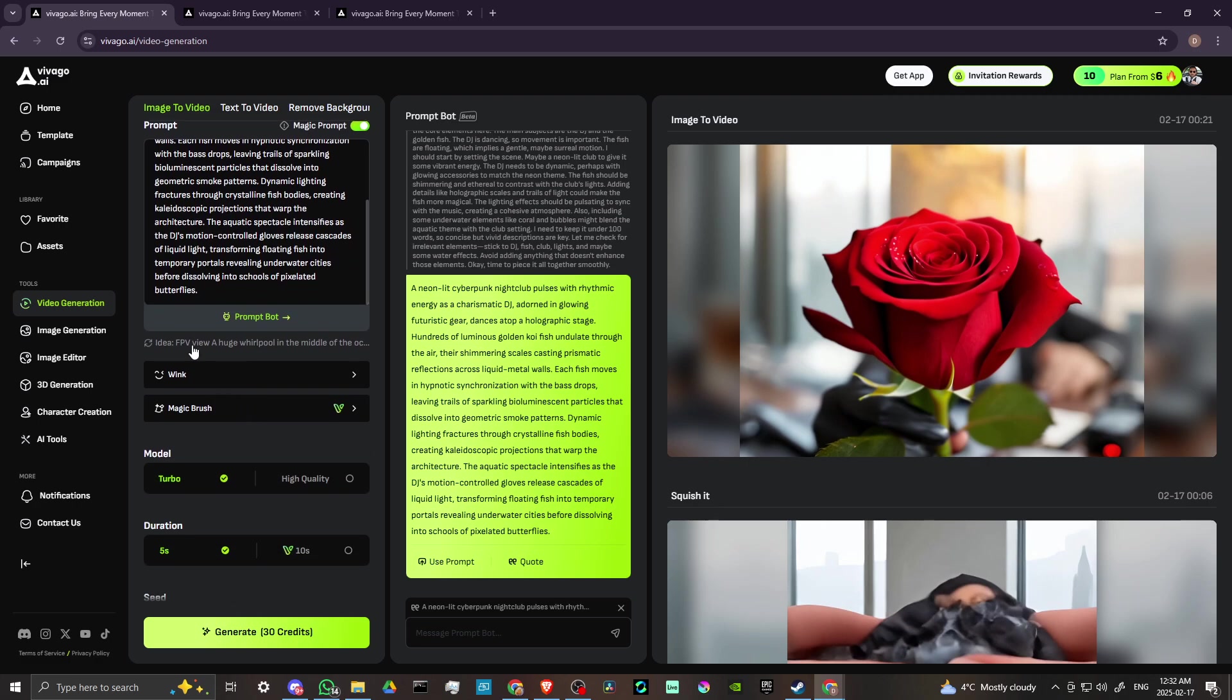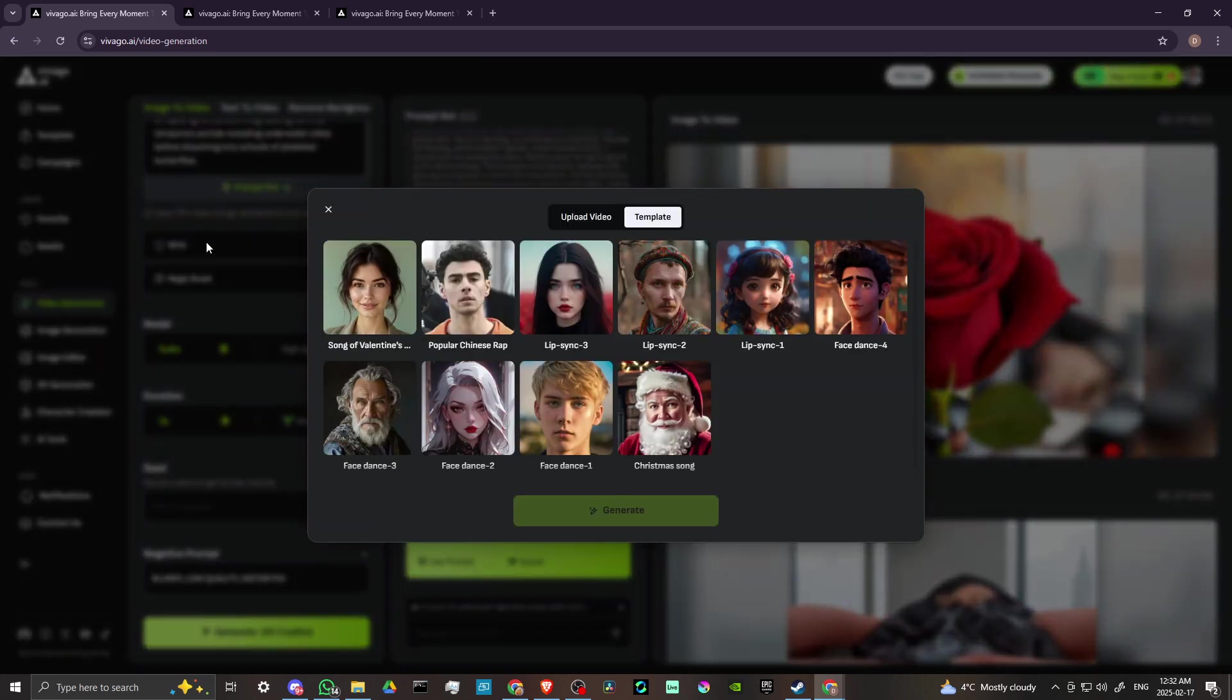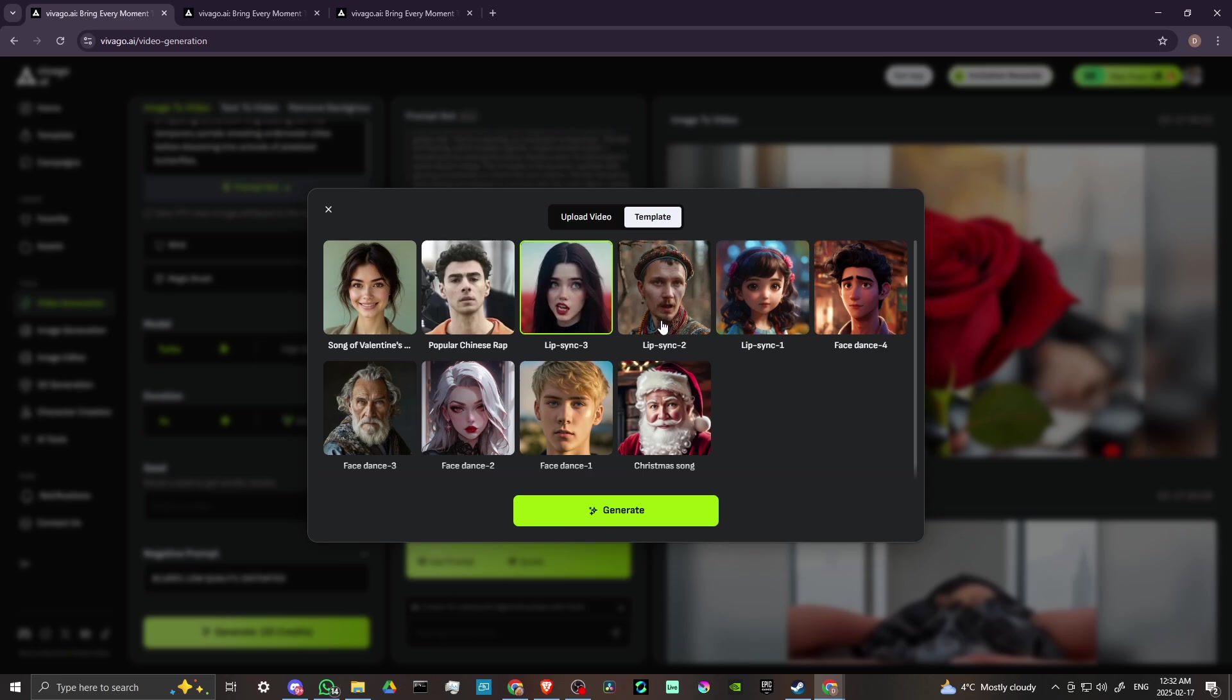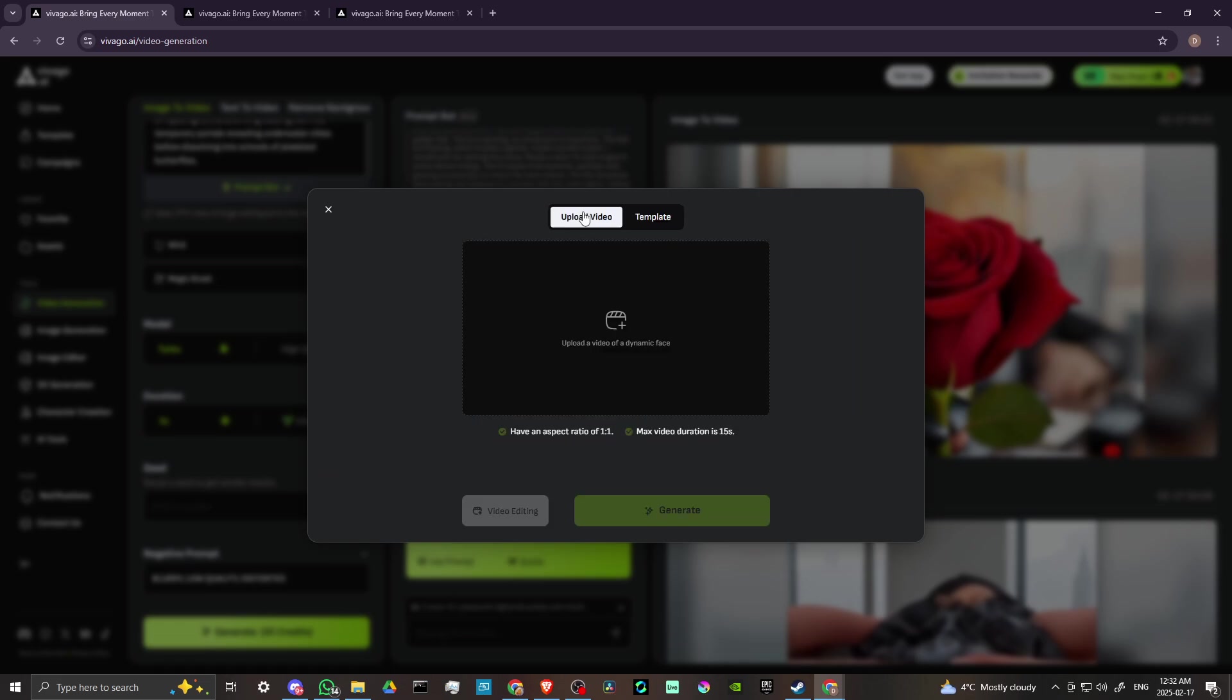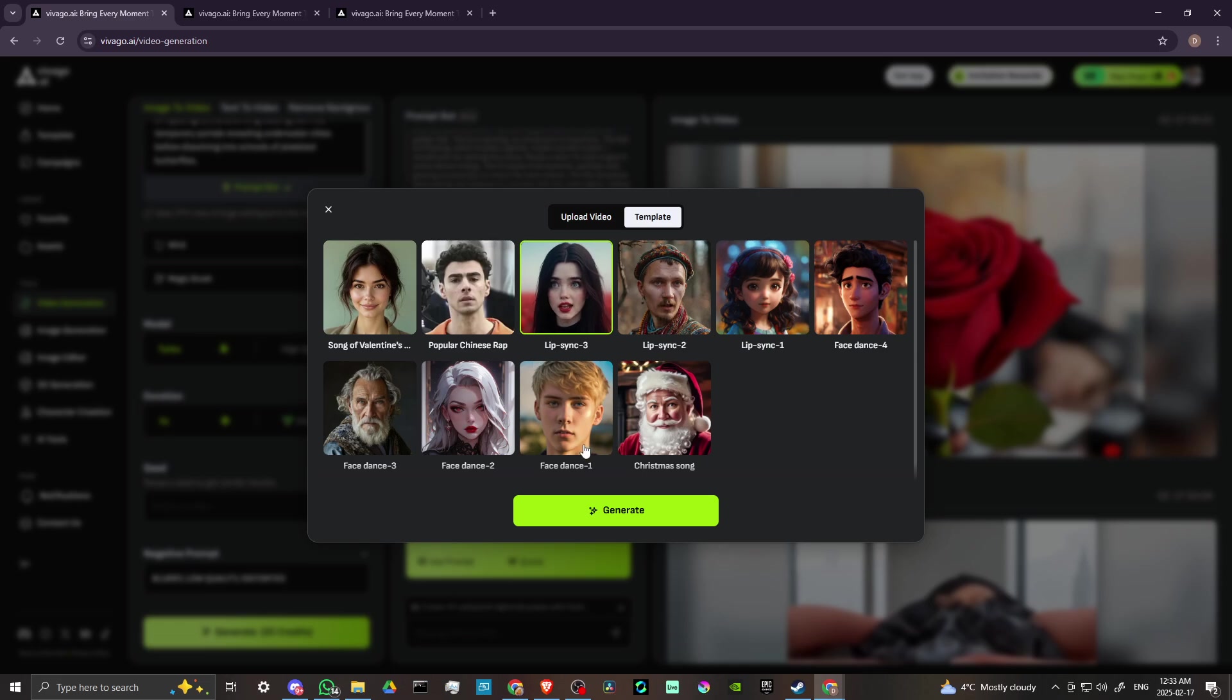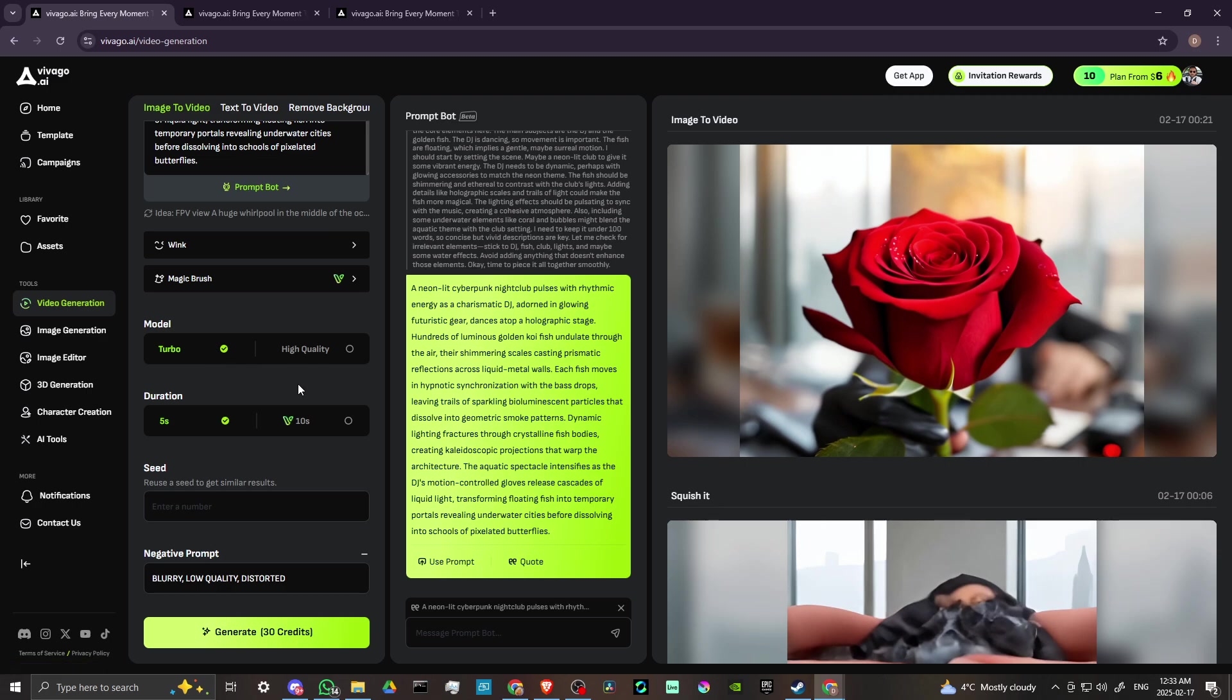From there, we have a few different options to choose from, and it does appear that we do have lip sync here. The thing is, it's not giving me the option to specify what the lip sync is, it just moves the lips it looks like. You can upload video of a dynamic face, so it's possible then that we can add lip sync, but we don't have the credits to do that. So we're not going to be able to do that for now, but that might be something to try out there.